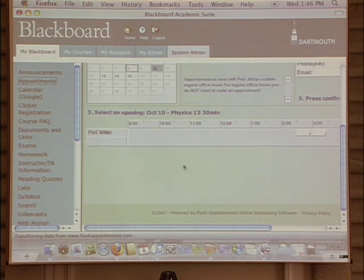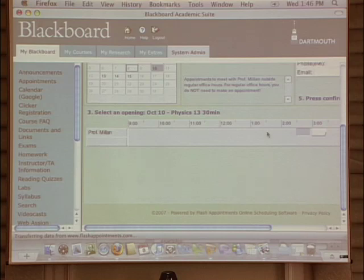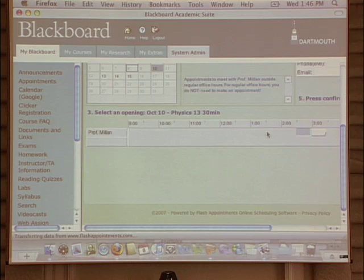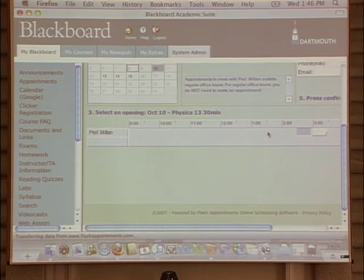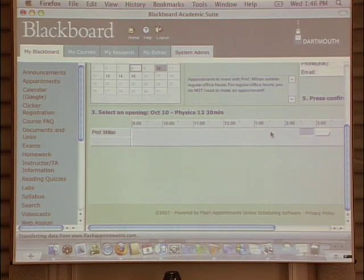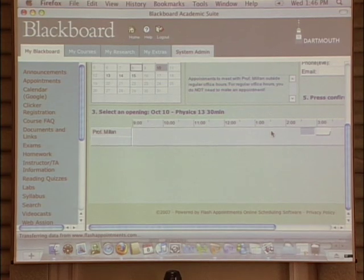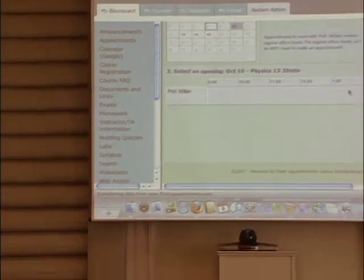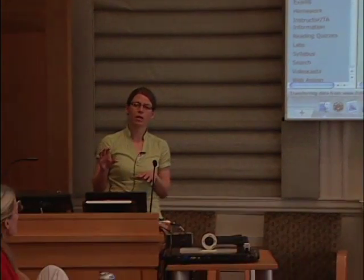Basically it shows students a calendar — they pick a day, say they want to schedule an appointment, click and put in their information. This sends me an email telling me a student has made an appointment, and it sends the student a reminder email. They can also get on and cancel the appointment. So I can schedule any free blocks of time that I want. They make an appointment and then I don't necessarily have to sit in my office waiting for nobody to show up.